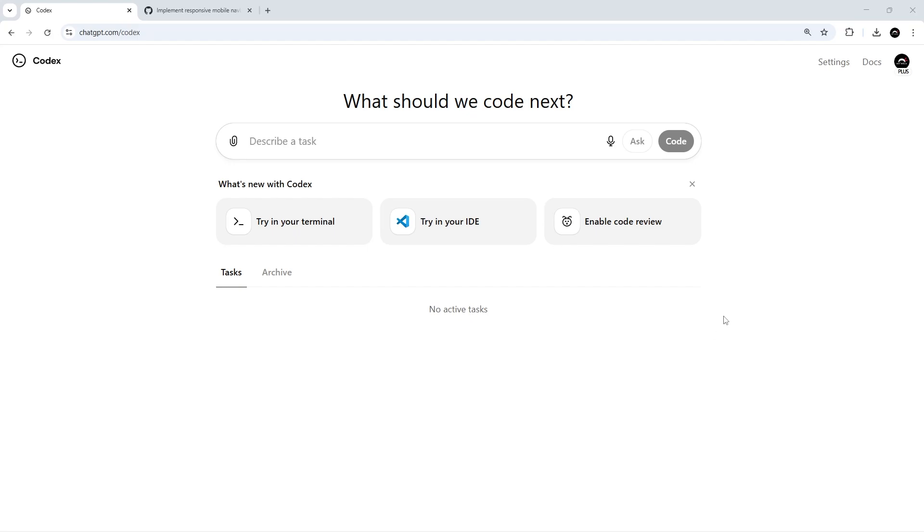We've used the Codex CLI to work locally on a project, and we've also used the Codex Extension to work both locally and to trigger remote tasks as well. On top of that, we've seen how Codex can review pull requests directly on GitHub.